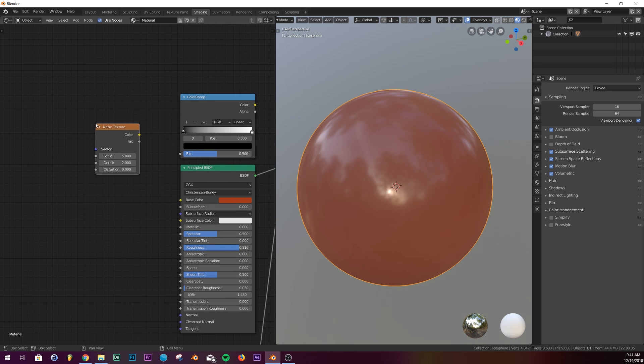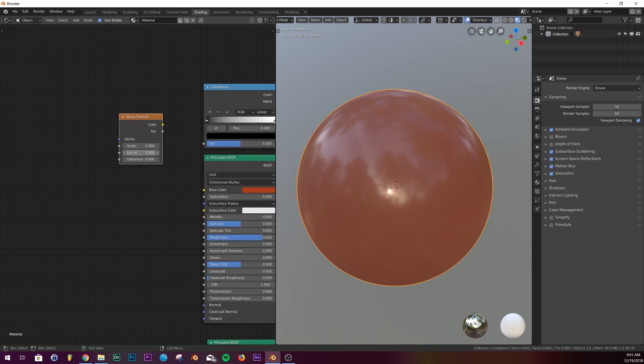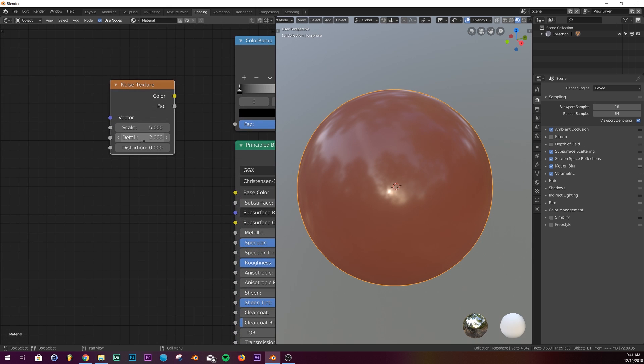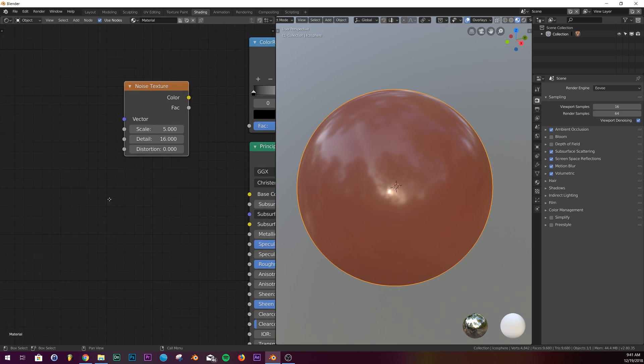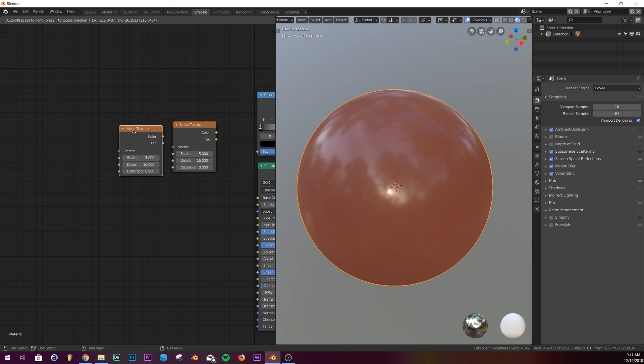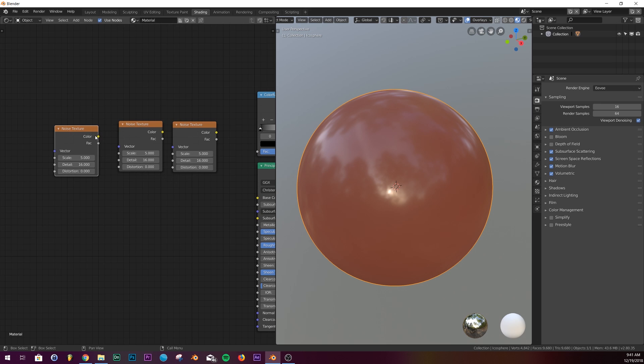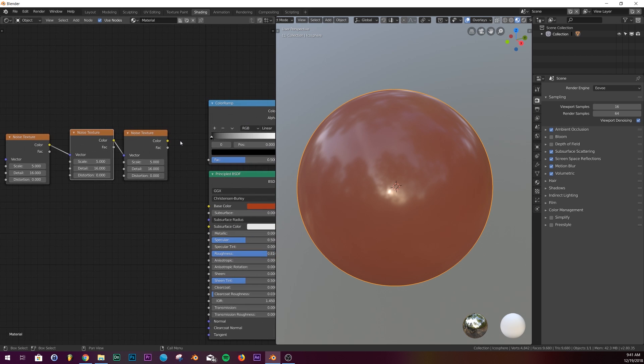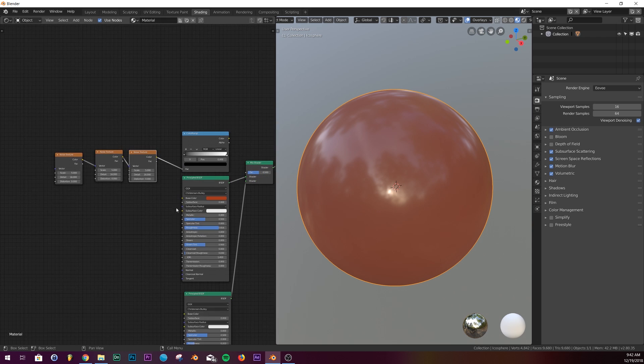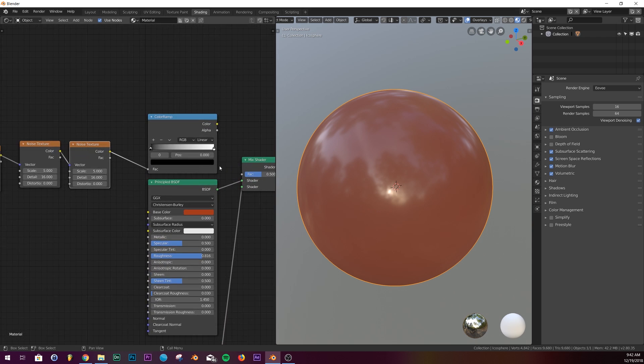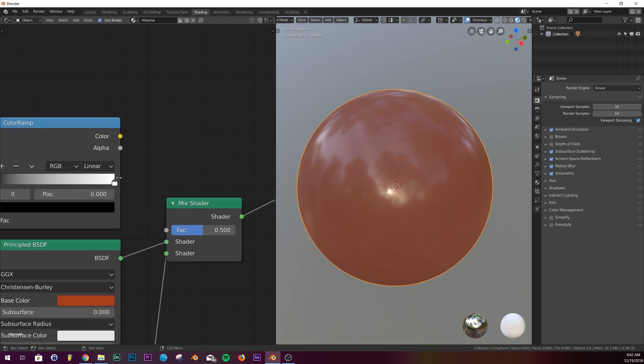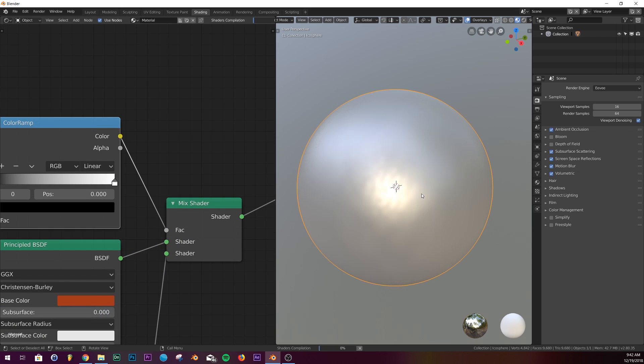We're going to bring this one up, bring up the detail, and then duplicate all of these. Connect them all, the vector and the noise, and add the color to the factor of our mix shader.